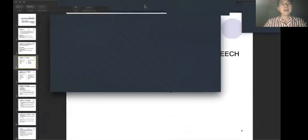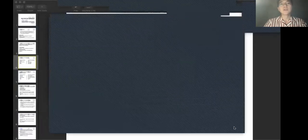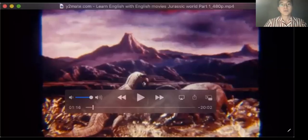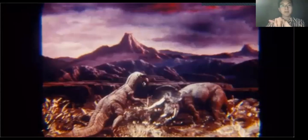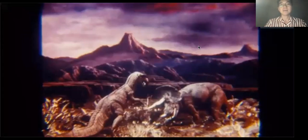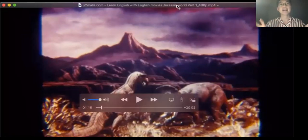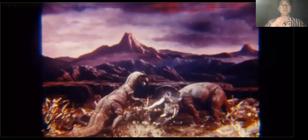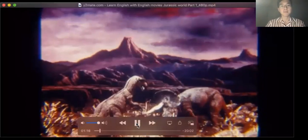Let's do some practice and you will understand. We will use the movie Jurassic World, and I will show you guys some sentences. First of all, we are going to listen to the sentences. You have to type in chat and tell us what did he say — exactly what he said. You don't have to use reported speech first, just tell us what did he say.